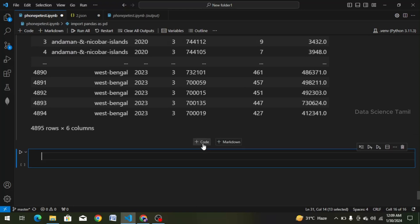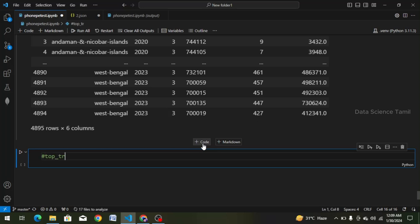We will create a transaction — that is the top transaction dataframe. So we will put a comment line: top_transaction.